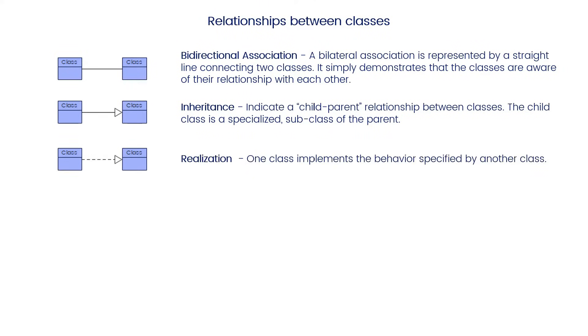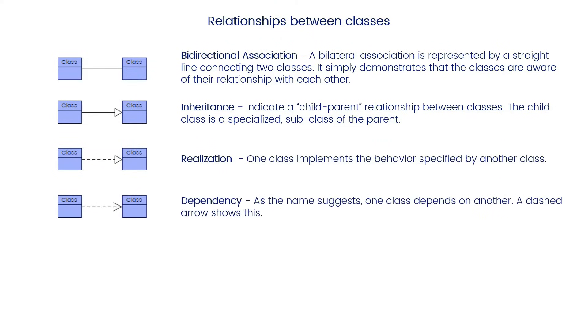Realization: One class implements the behavior specified by another class. Dependency: As the name suggests, one class depends on another. A dashed arrow shows this.